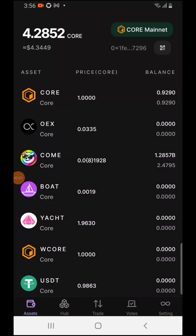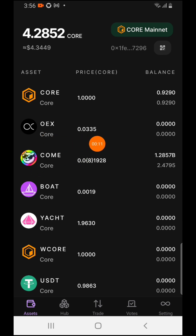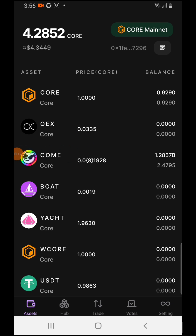Welcome back to my channel. In today's tutorial video, I'm going to show you how you can claim your OEX coin, how you can successfully claim it, and also how you can transfer it to Maxi Exchange. I'm going to walk you through the step by step on how you can do it.